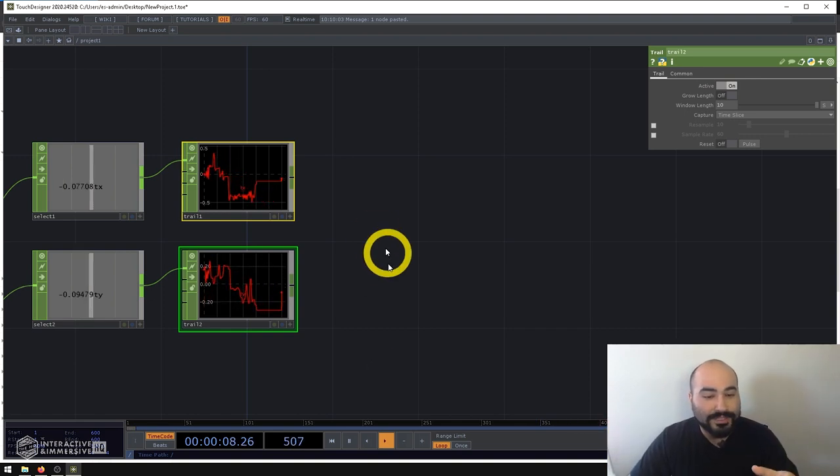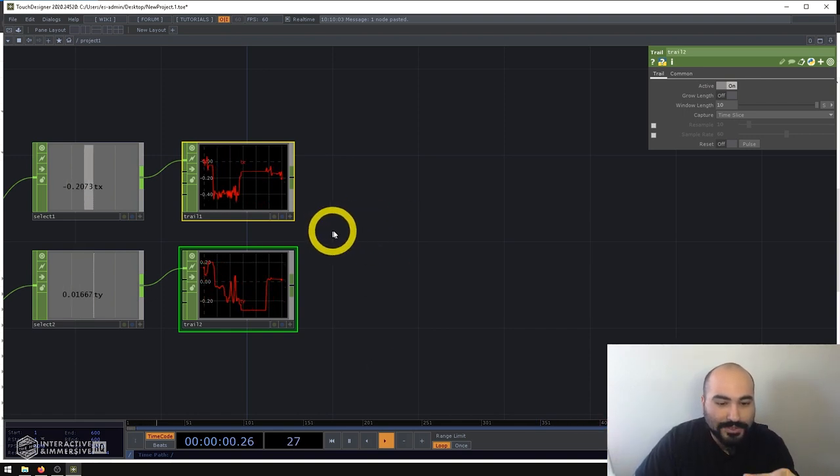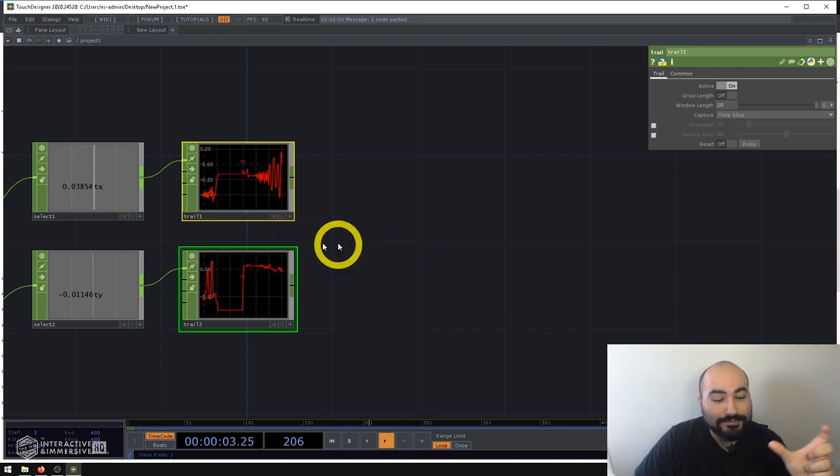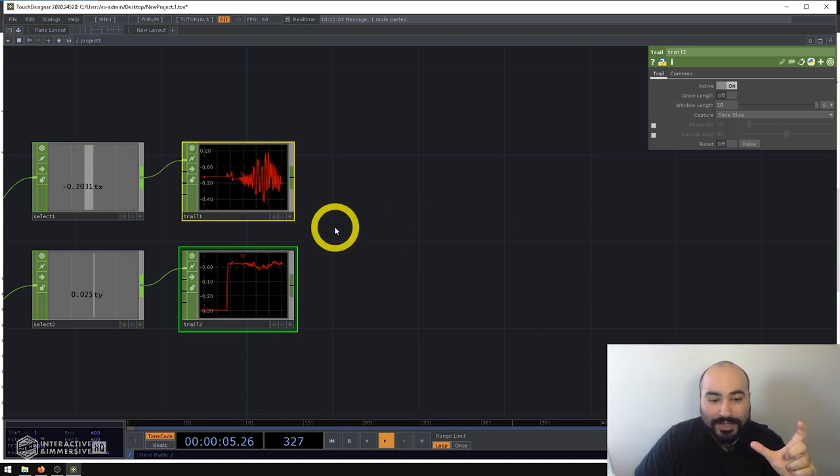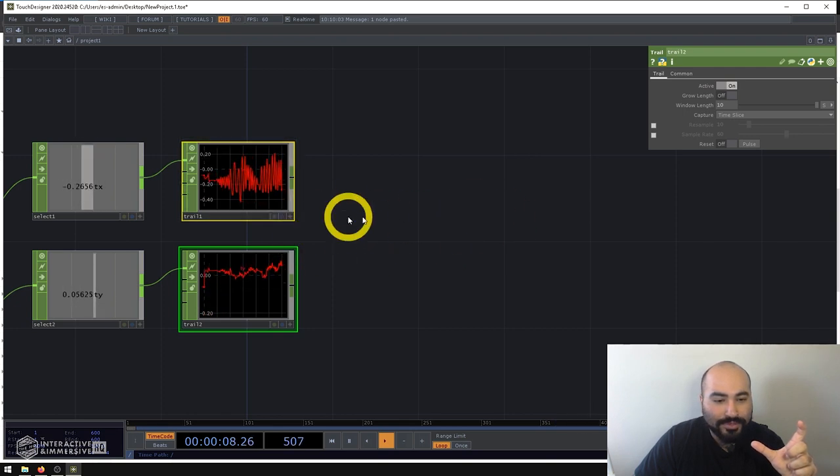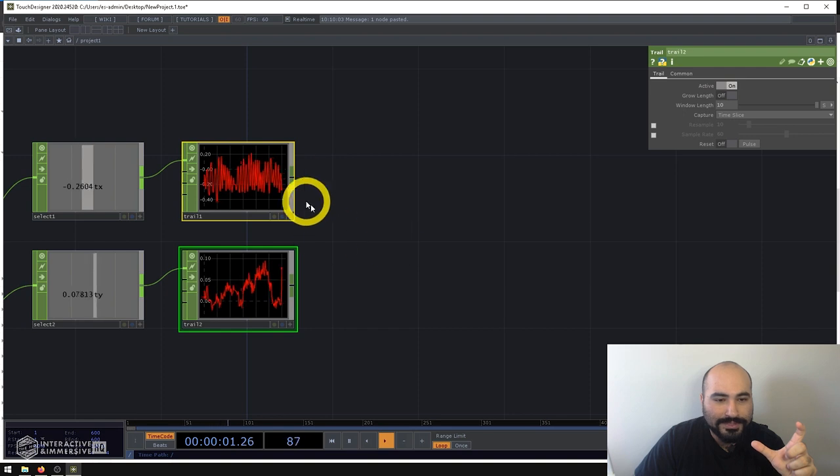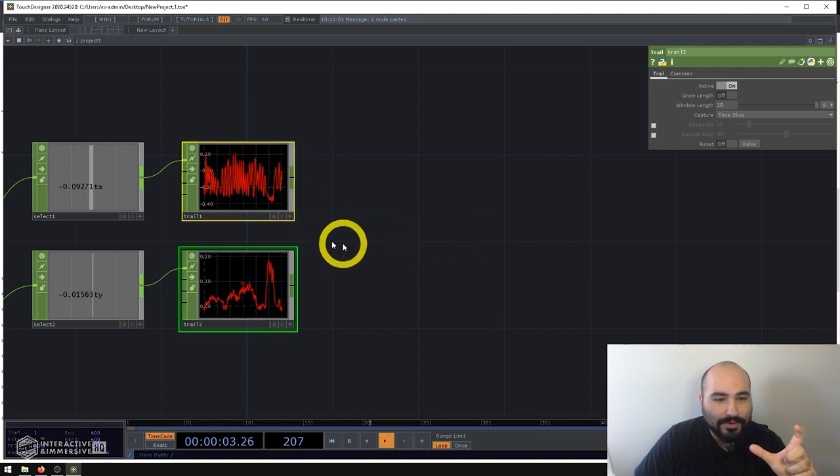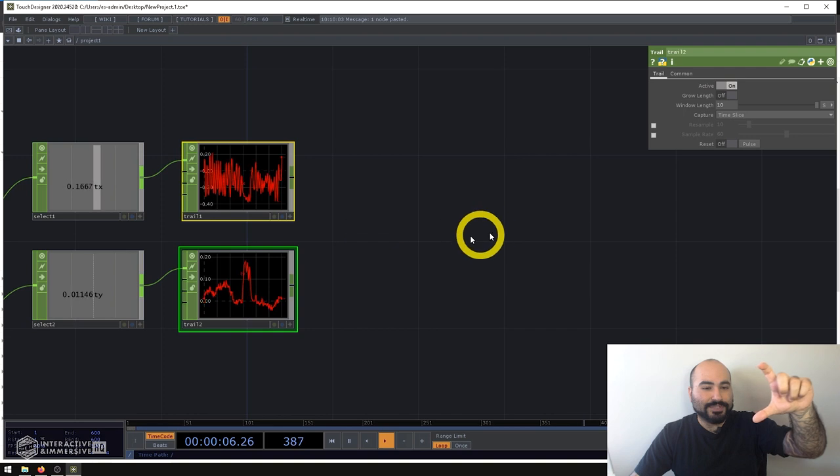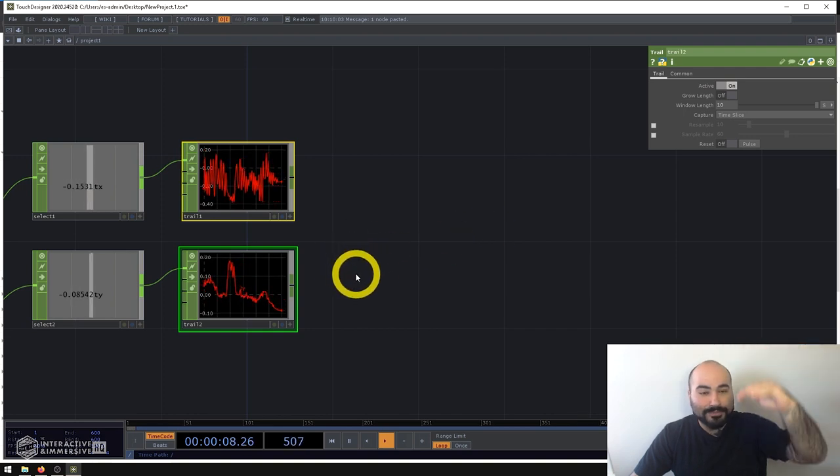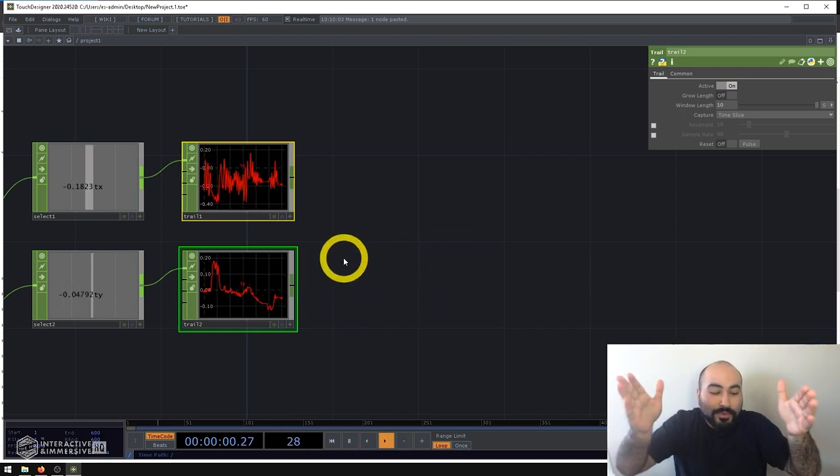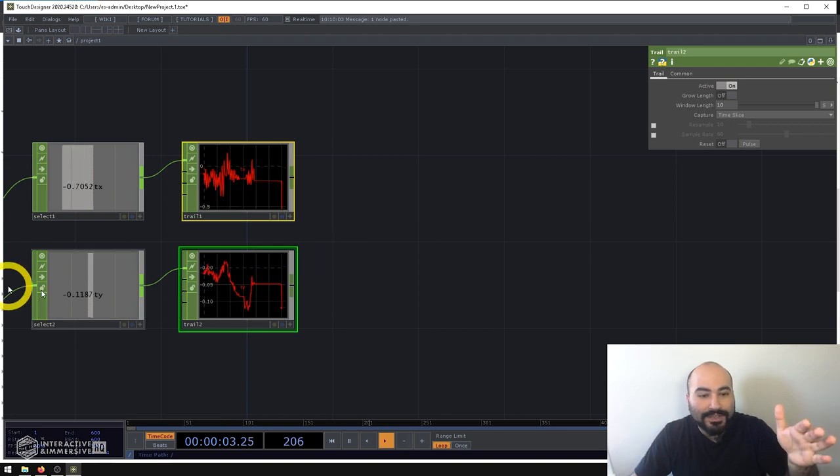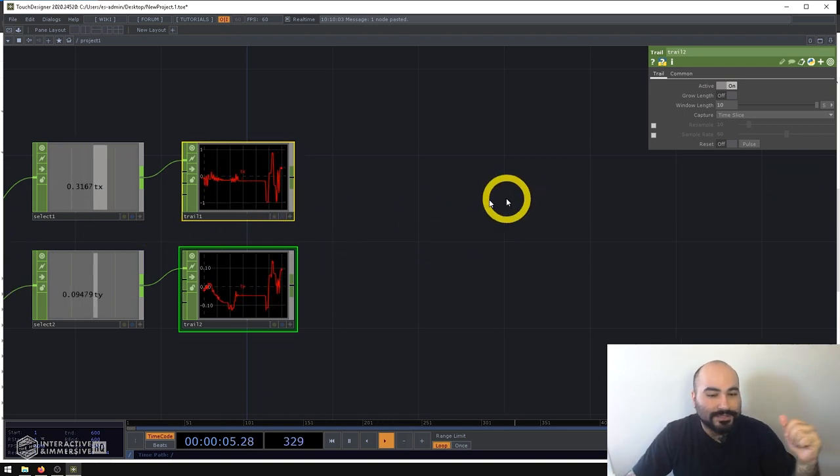And we can see here on the x, we get a pretty consistent data range that tells us, okay, if I analyze the maximum and minimum of this, I'll know where the boundaries of my region of interest are inside of the larger sensor space.